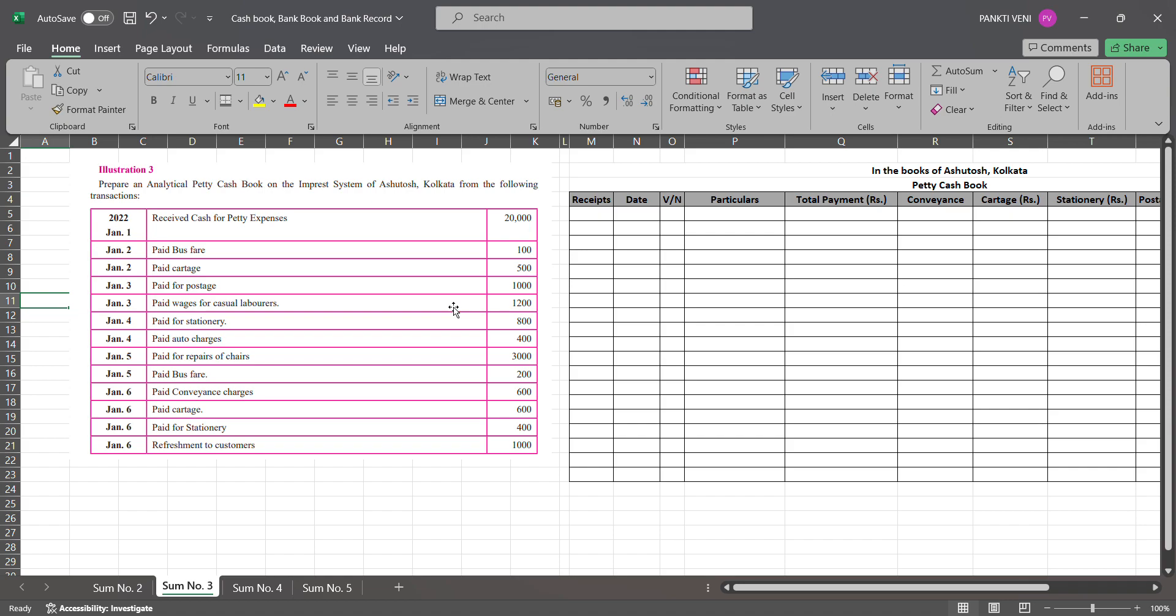Hello everyone, my name is CMA Pankivini. Welcome back to CMA modules. In this video lecture we will be studying sum number 3, sum number 4, and sum number 5. Sum number 3 asks to prepare an analytical petty cash book on the imprest system of Ashutosh Kolkata from the following transactions.